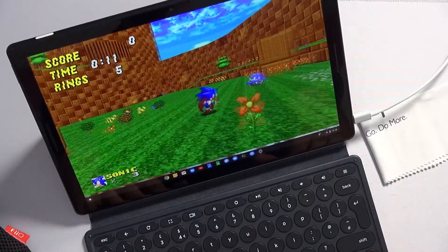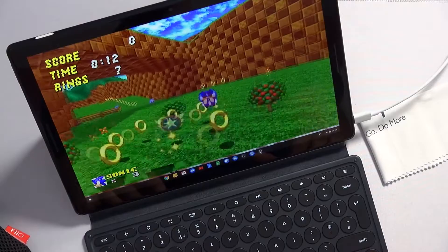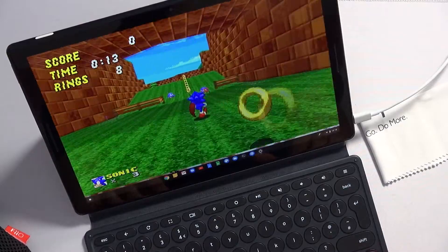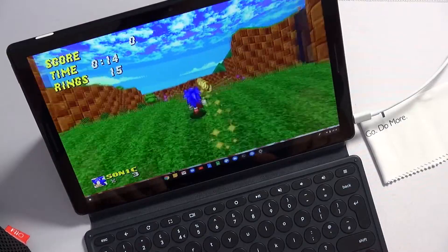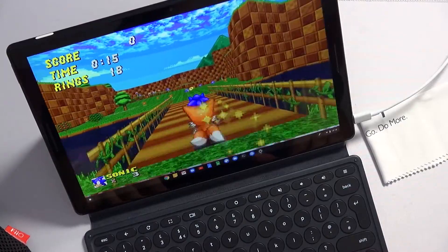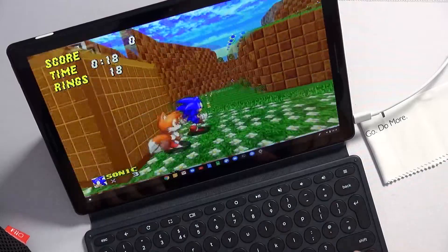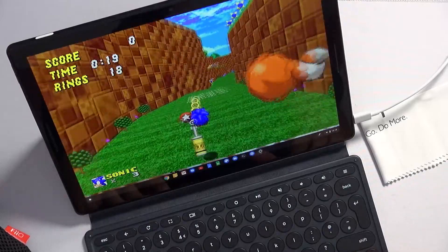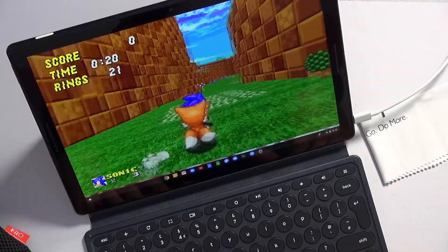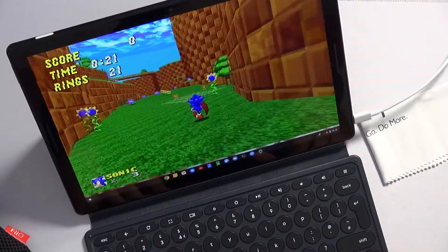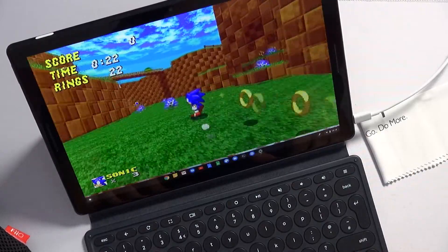For those wondering, I did install this using Flatpak as well and it runs really, really well on the Crostini application support.